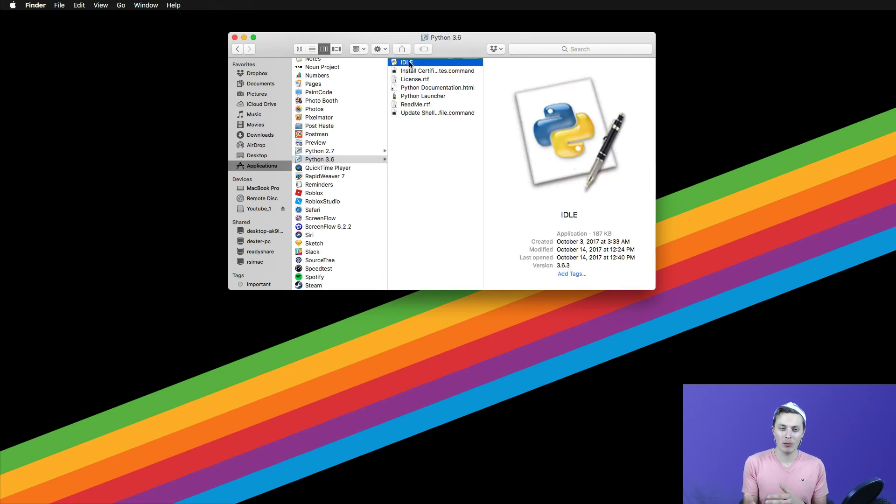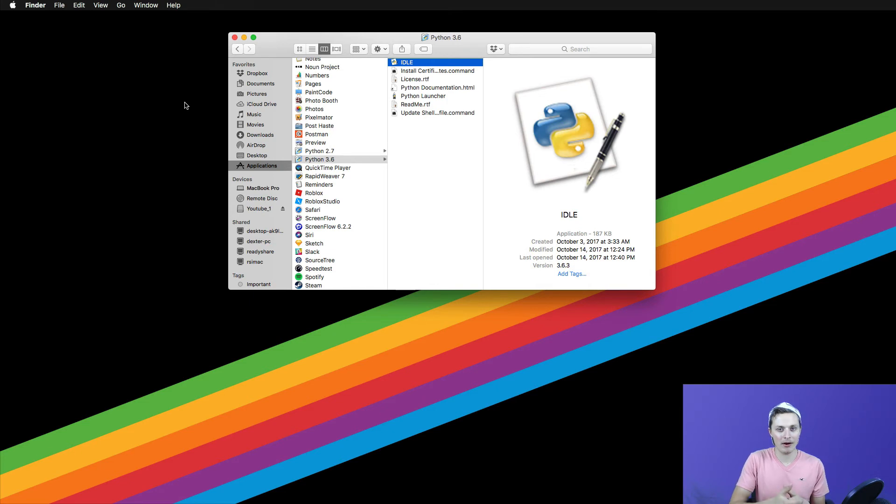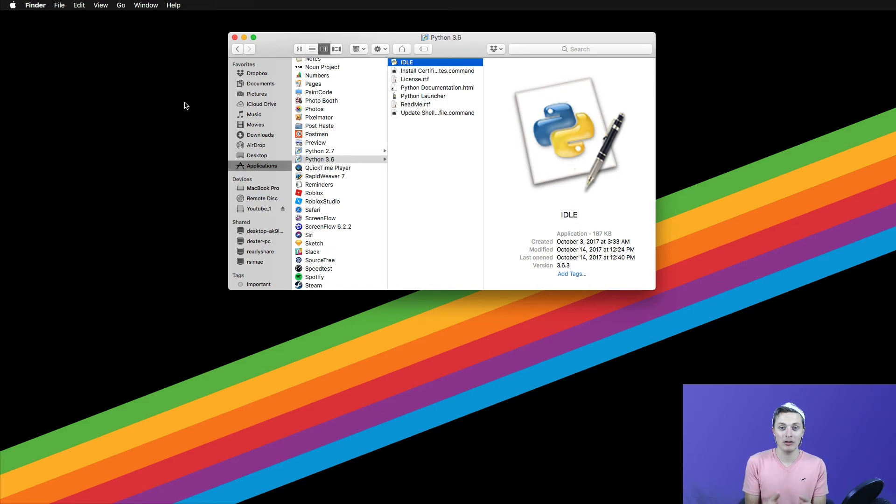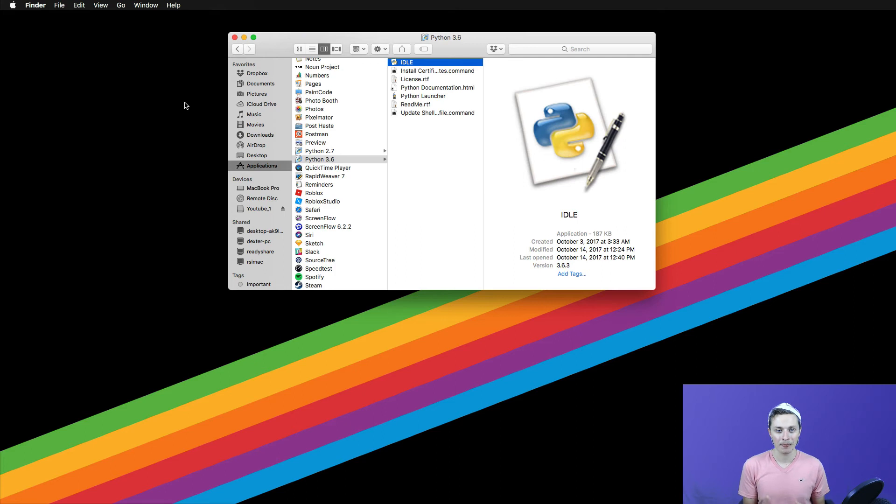Now, right before we get into that, you're thinking to yourself, wait, I can see your screen, man. You have Python 2 installed. Well, yeah. And this is the great thing about Python. You can have multiple versions of Python installed on the same machine, which is perfect for a developer. That way you can work with multiple environments at the same exact time. We're going to be worried about Python 3, though.